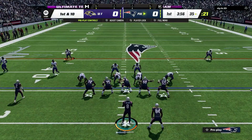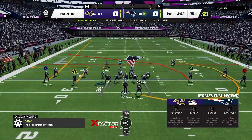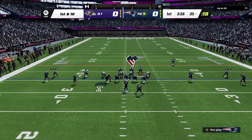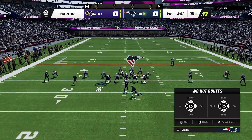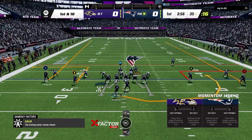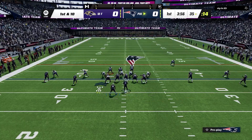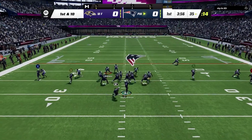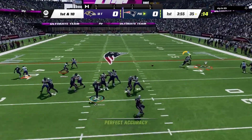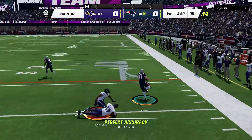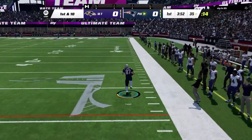Now in this second clip, we are going to be throwing the out route to the right side. It's not the best read, but you'll see here with Set Feet Lead, it's going to allow us to fit the ball in there right before the defender can get there, simply because of the velocity we're able to put on the ball.